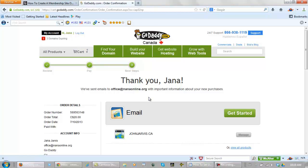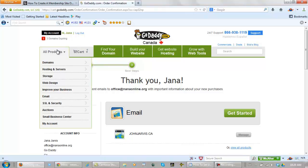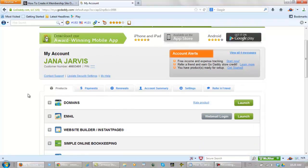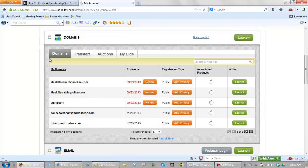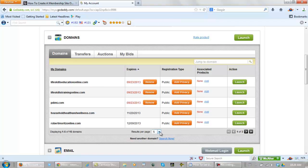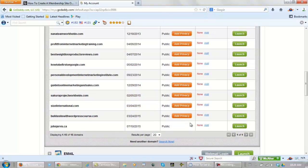Now the next thing that you want to do is go to your account. And you want to transfer your DNS, your domain name servers, over to whoever is going to host your website for you. So I go to my account. I go to my domains. I find the one I just bought.